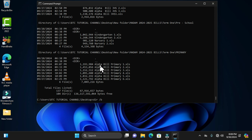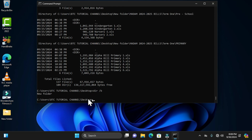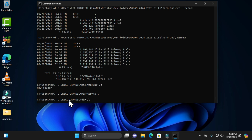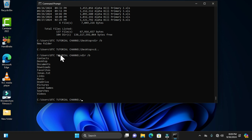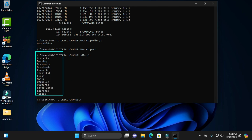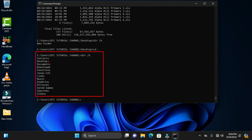The next command is 'dir /b'. When you press Enter, this displays a bare format. It shows only the folder names, ignoring any files, links, or apps in the same location. Switching to the tutorial channel directory and running this command, it displays only the directory list: Contacts, Desktop, Documents, Downloads, Favorites, and others — all arranged in a bare format.